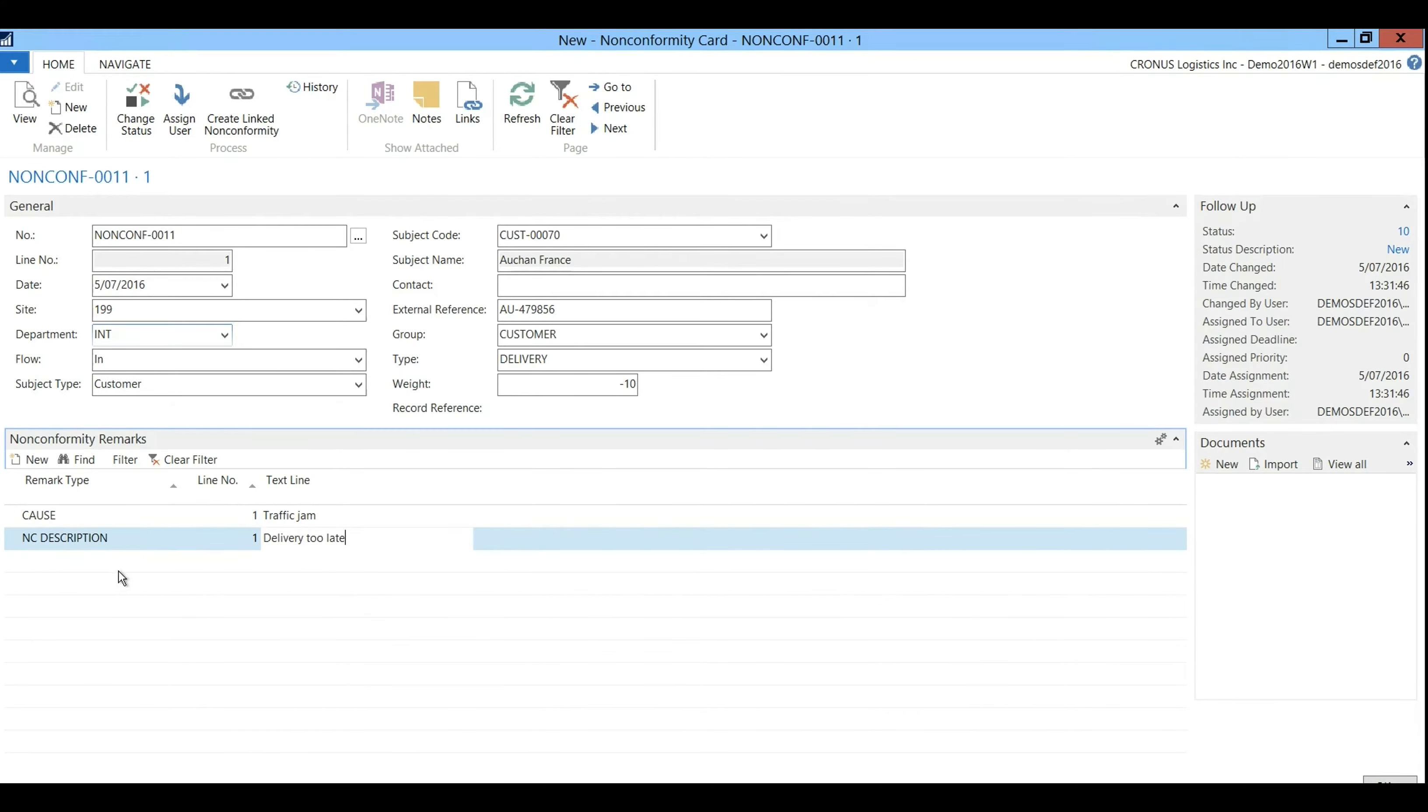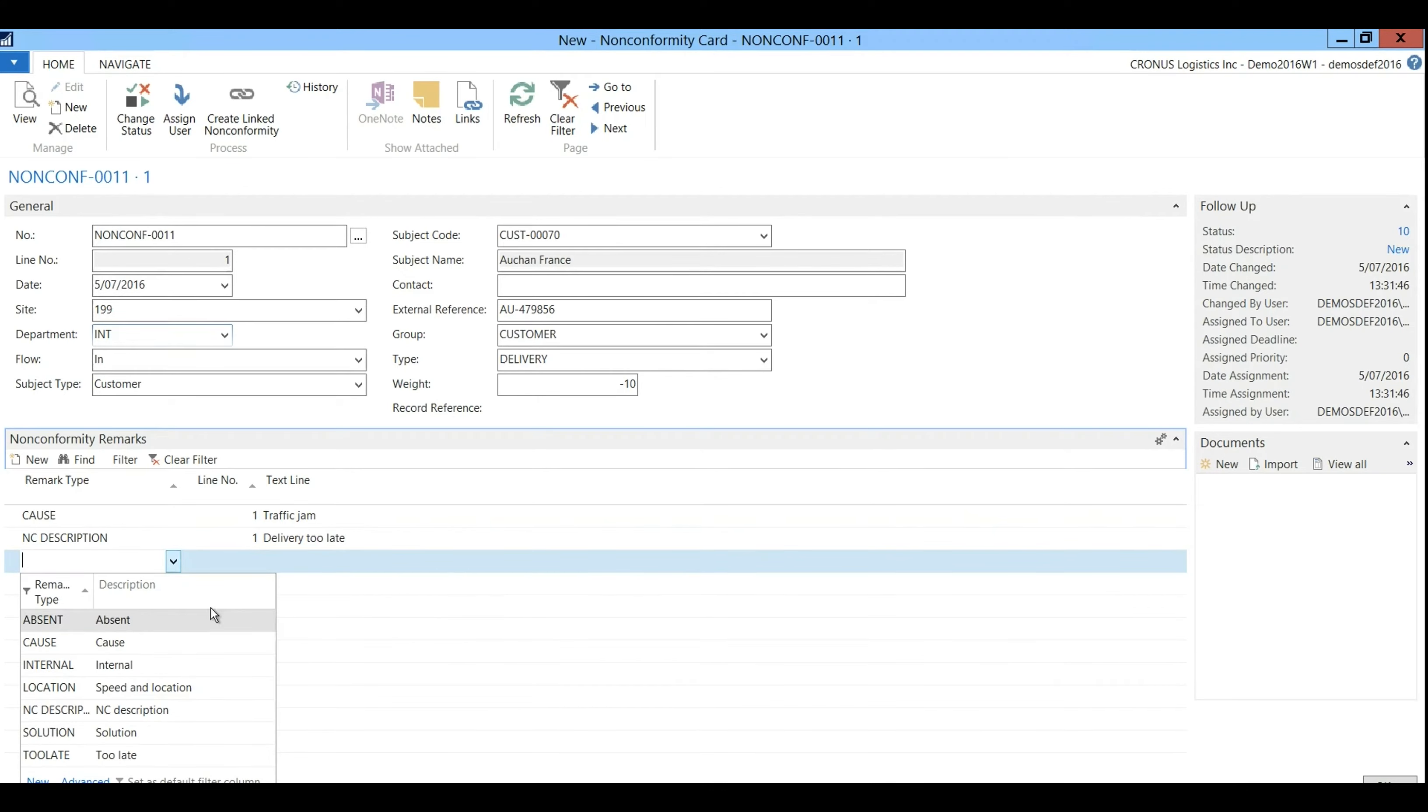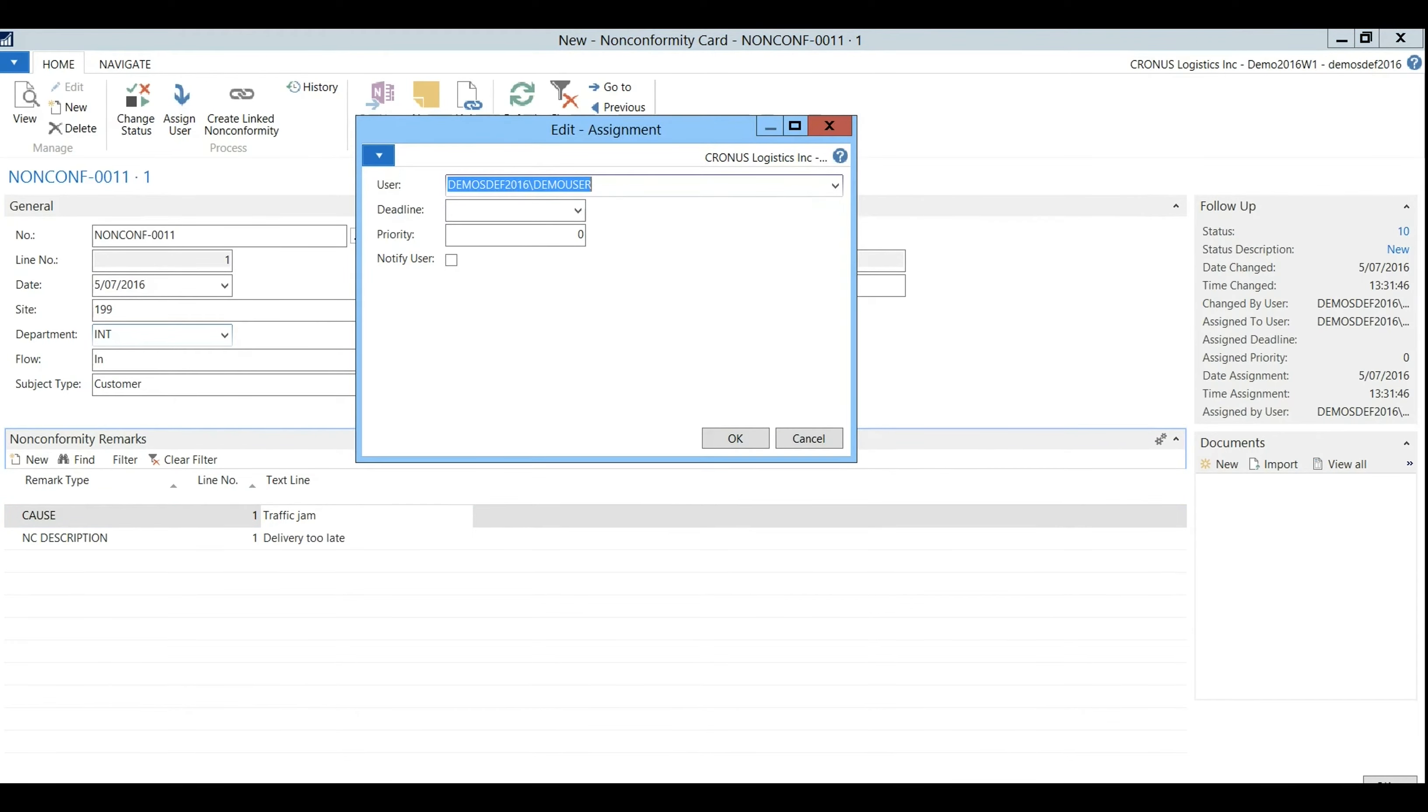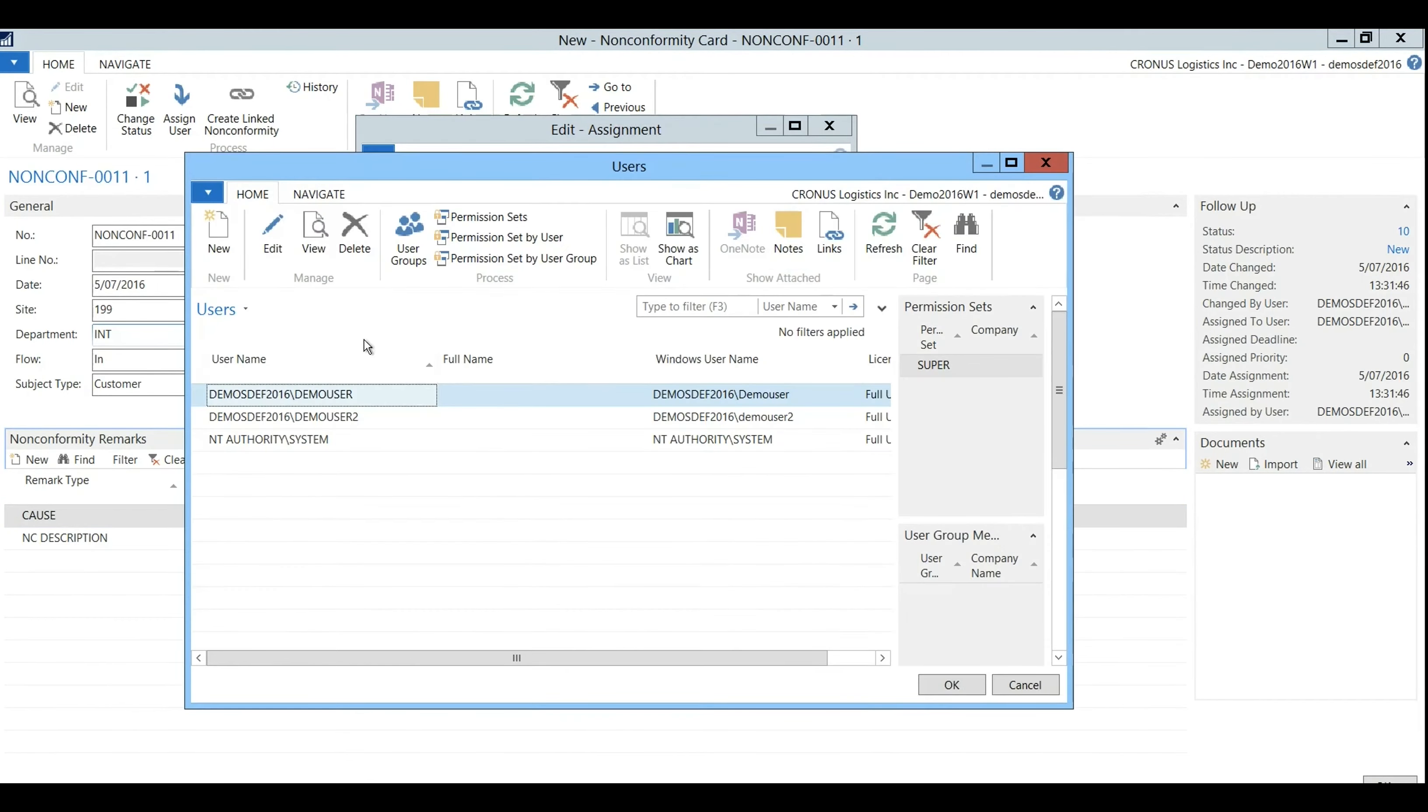You're still able to add other remarks manually such as speed and location for example. Okay last thing I'll do is assign a user. This person is responsible for all service level agreements.